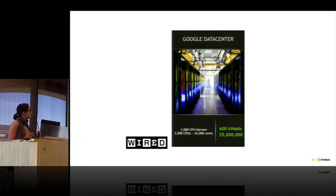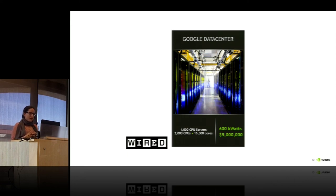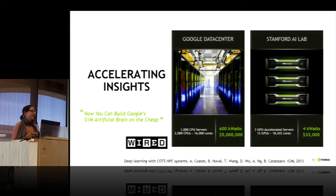This is a classical example from 2012: the Google Brain data center that ran a deep learning training task. At the time it cost $5 million, was 600 kilowatts, and contained 1,000 CPU servers. It was a great breakthrough — people could train a deep neural net on real images once. The next year, at the Stanford AI lab, they reproduced the exact same experiment on three GPU-accelerated servers, using only 4 kilowatts and costing only $33,000.